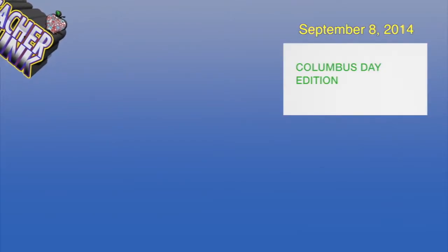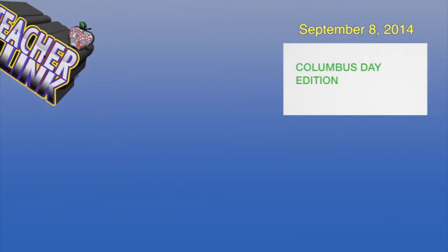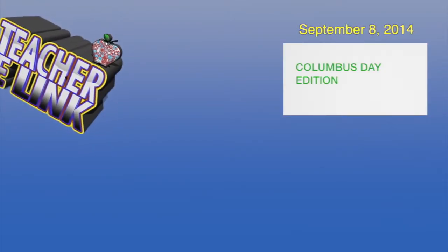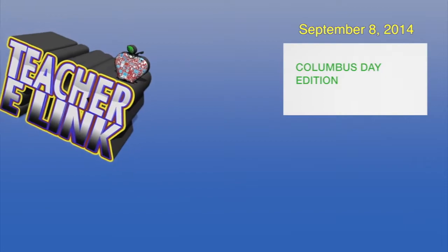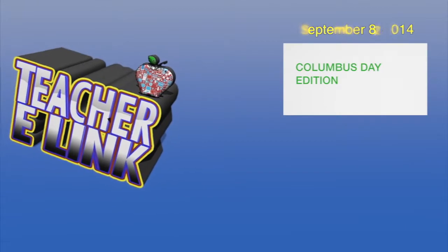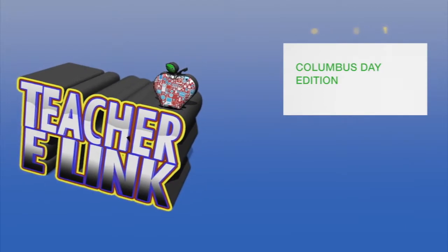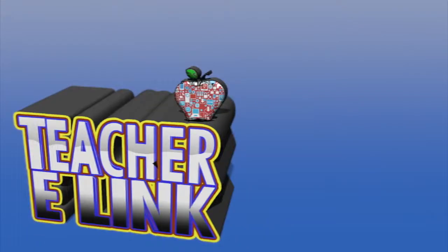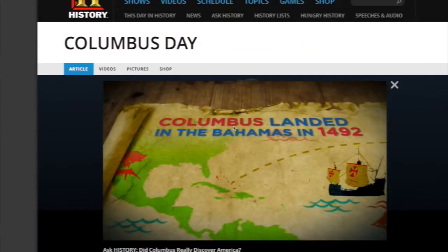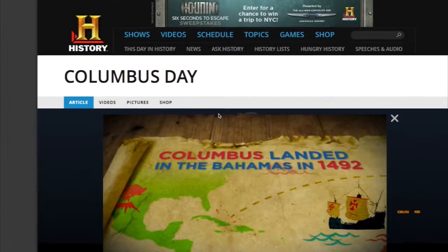Welcome to Teacher E-Link, a resource showcasing the best tools and ideas on the web so teachers can make their classrooms pop. Here's Oscar now with some goodies. And in this episode, we are focusing in on Columbus Day.